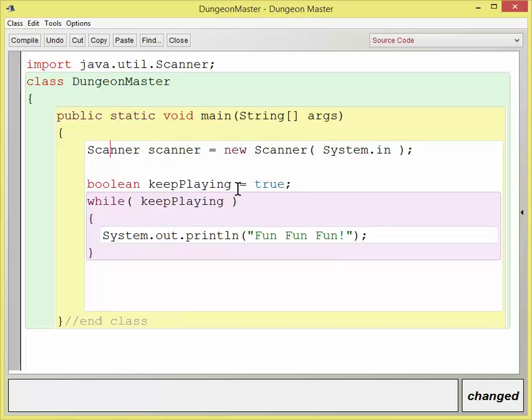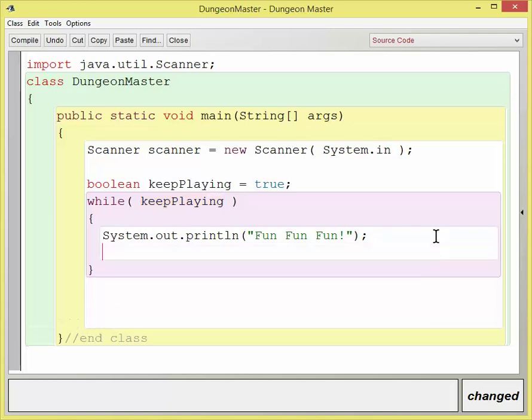Alright, now this is going to go forever because keep playing never changes. Well, I've got to give an opportunity for that to change. So every time I do fun, fun, fun, I'm going to system out print line a question.